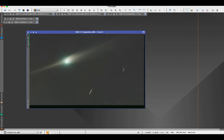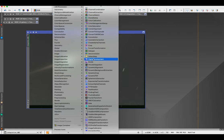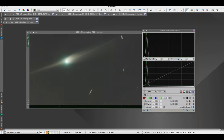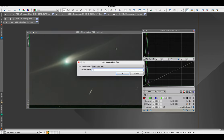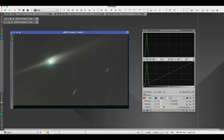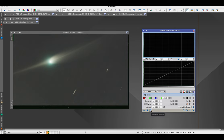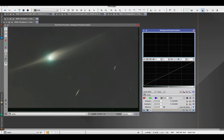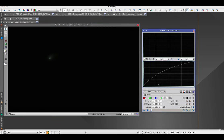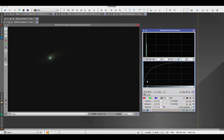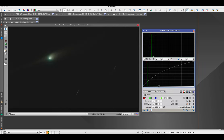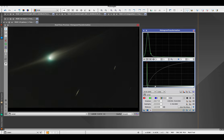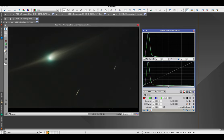Now I'm going to use Histogram Transformation to stretch this comet image, exposing for the comet. I'll go to Histogram Transformation, name this one 'comet,' click the circle for my preview, get rid of the auto stretch, and begin stretching the comet image. I'm happy with that.